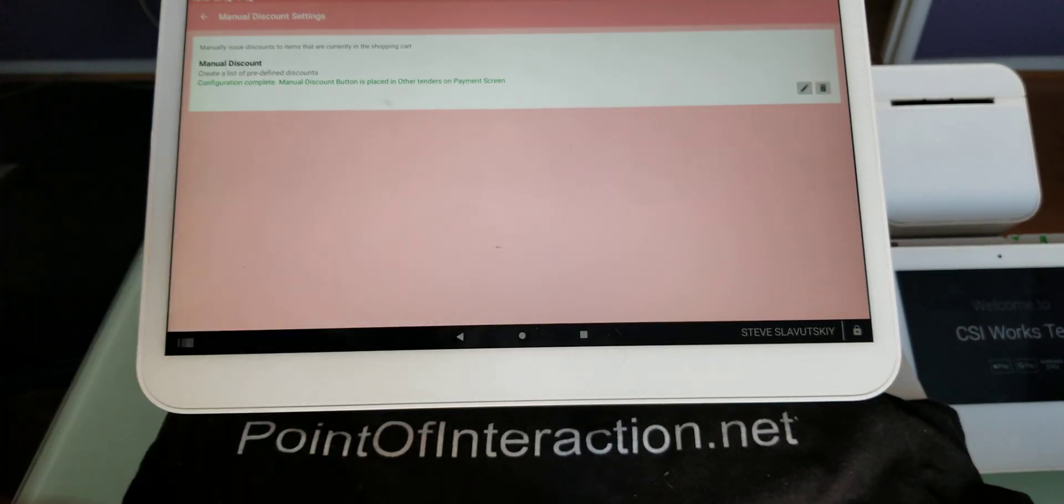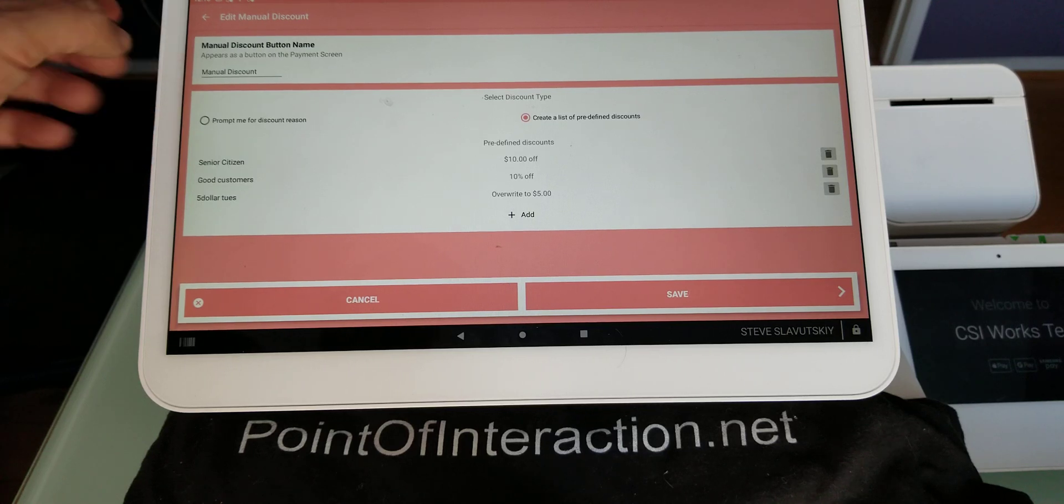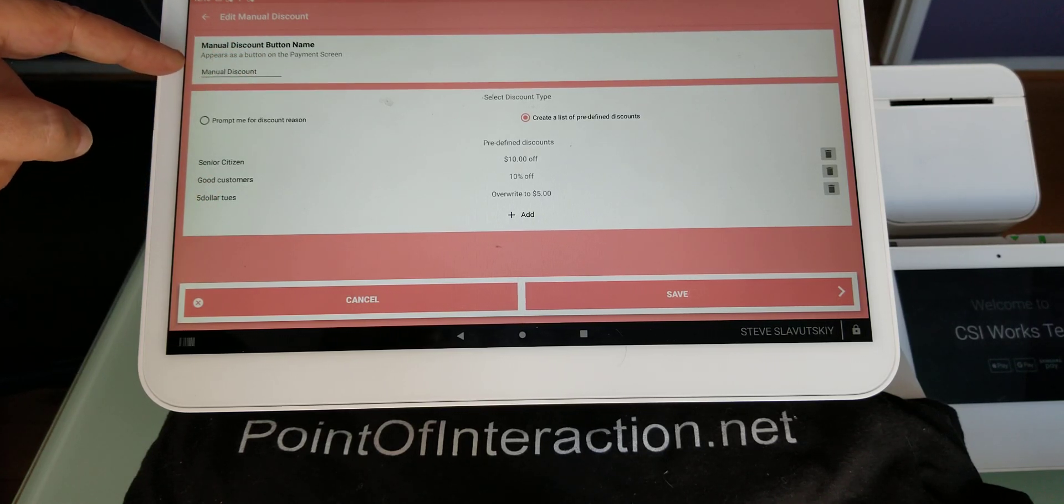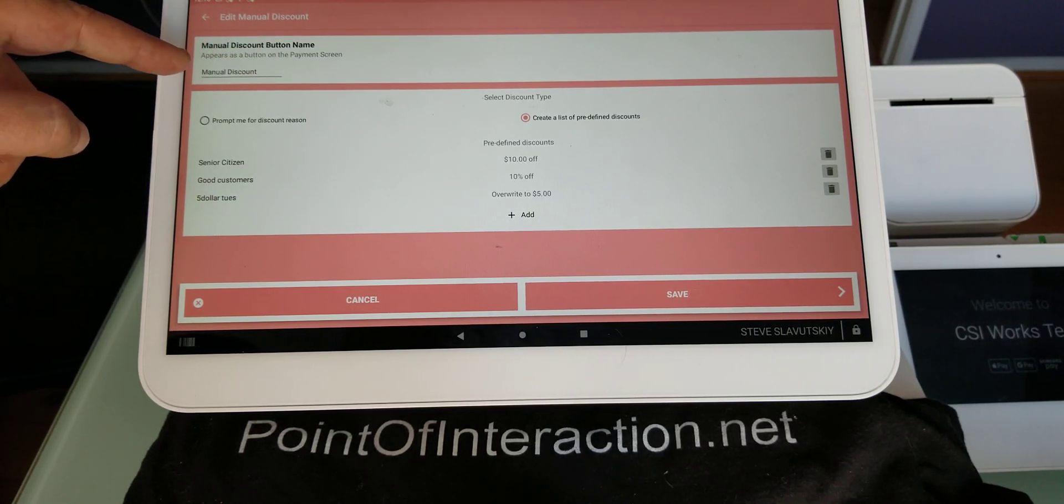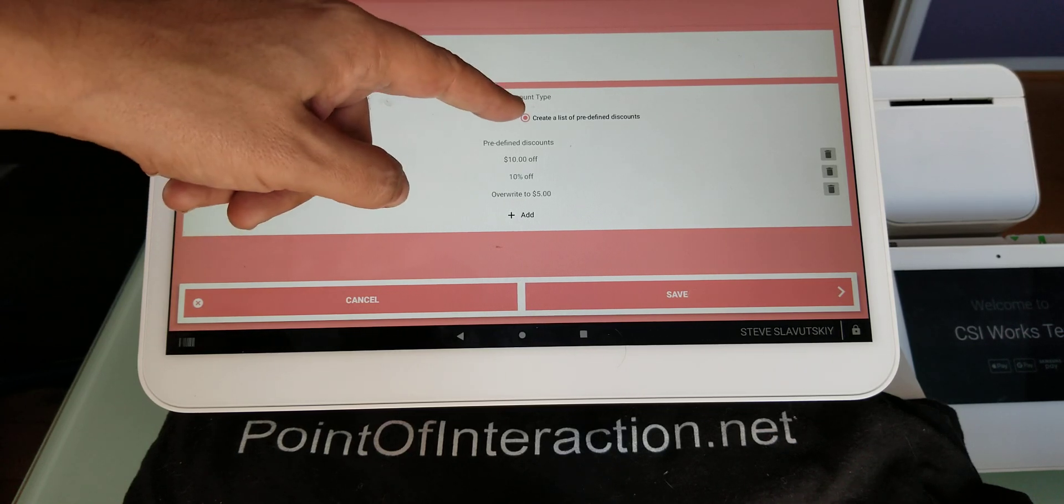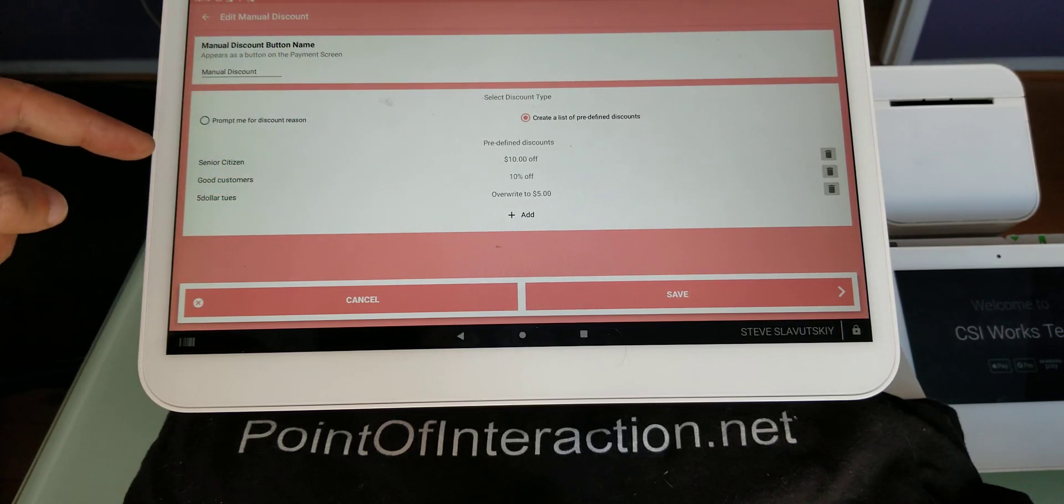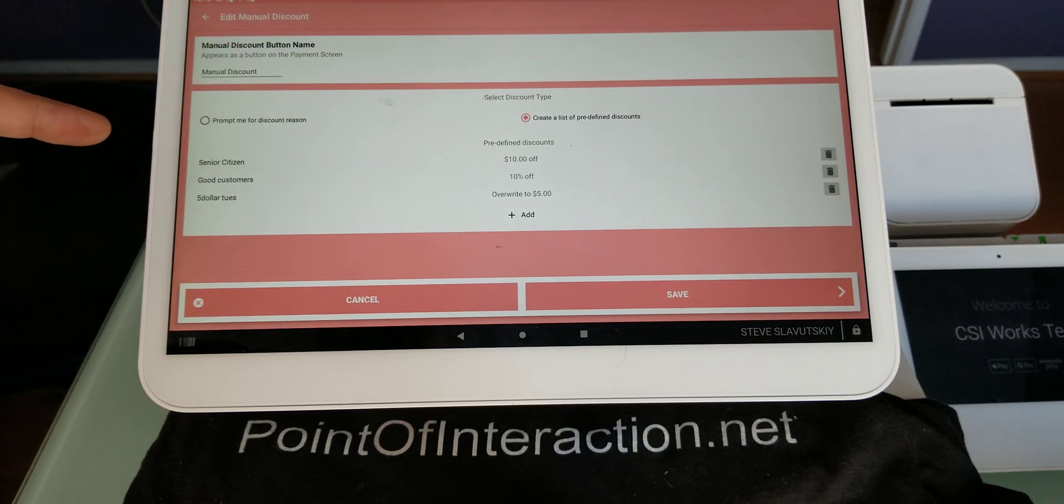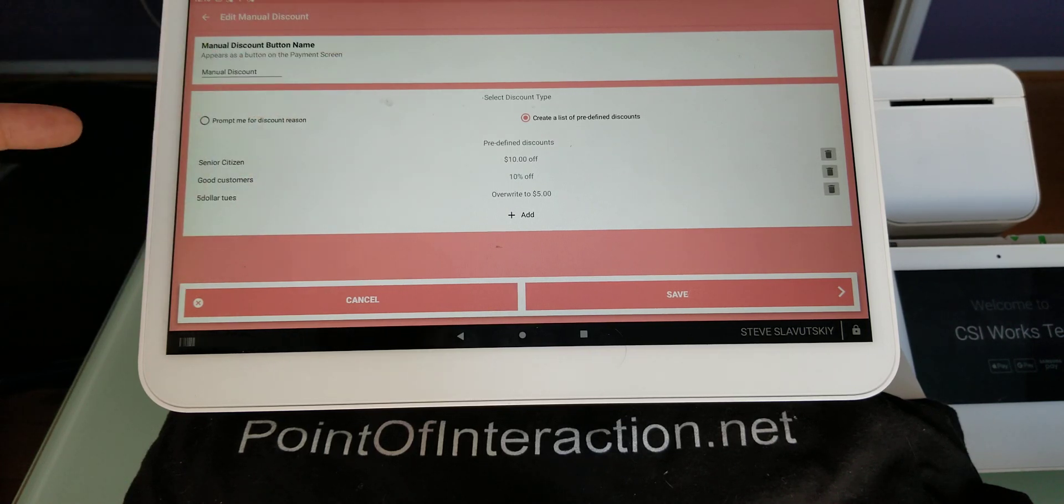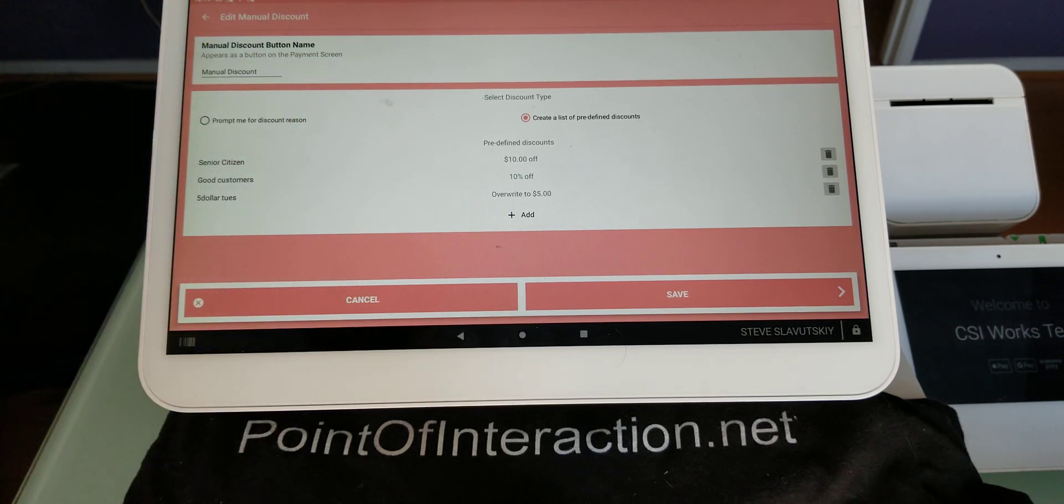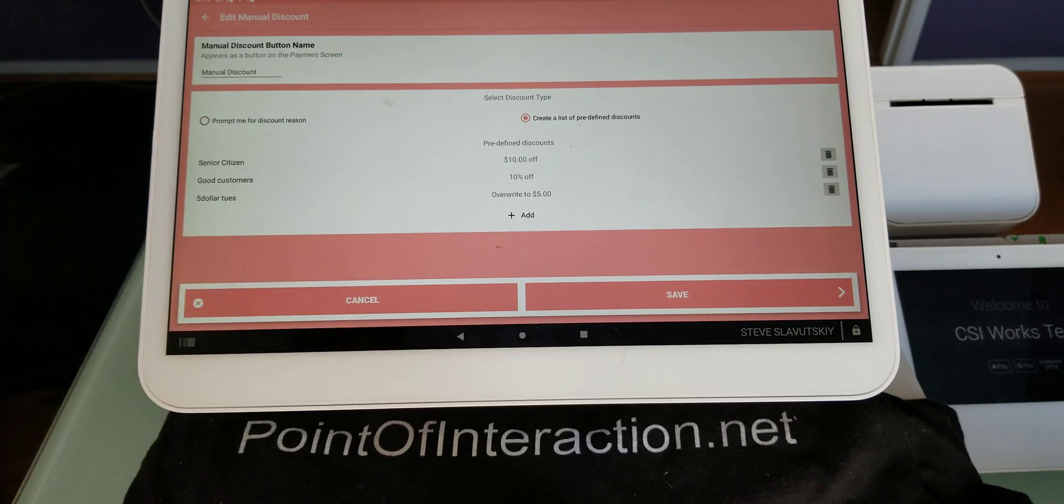Let's go ahead and just click on this button here. So this right here controls, is the button. So whatever we put here is going to be the name of the button, and here I said create a list of predefined discounts, and then I created senior citizen, $10 off, good customers, $10 off, and I have a $5 Tuesday. And then we can overwrite to $5.